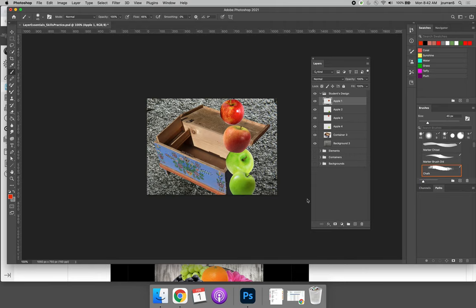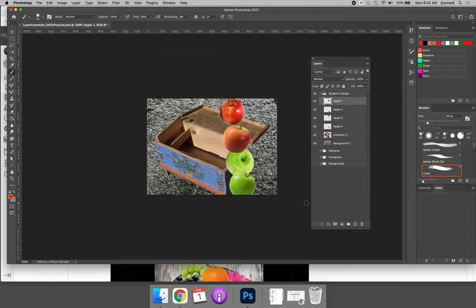When you're done, you should have a background, a container, and at least five different elements to place in. Now, I only have four, but I plan to duplicate, so I will end up with at least five. Make sure you get to this stage, and then we'll continue with this skills practice in the next video.